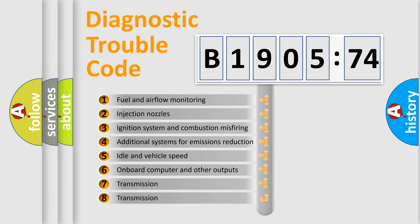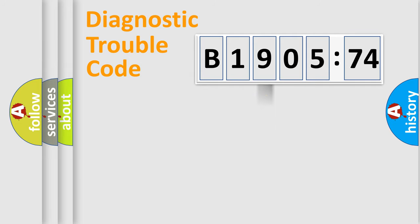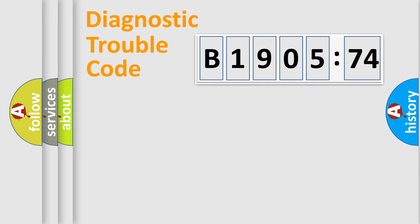The third character specifies a subset of errors. The distribution shown is valid only for the standardized DTC code. Only the last two characters define the specific fault of the group.